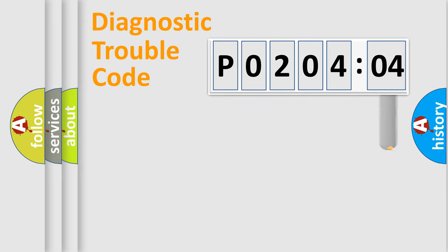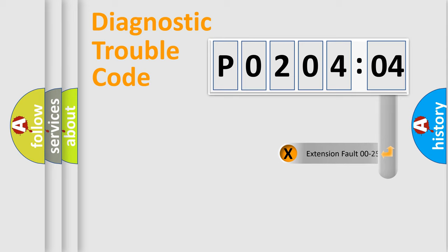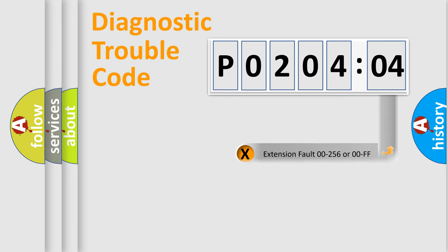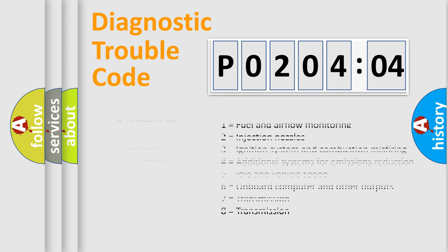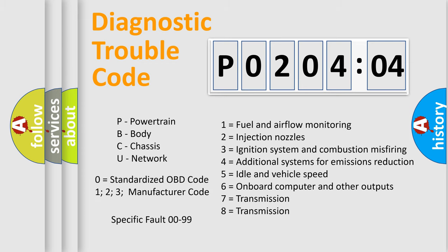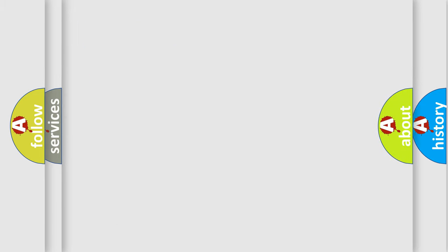The add-on to the error code serves to specify the status in more detail, for example, a short to the ground. Let's not forget that such a division is valid only if the second character code is expressed by the number zero.